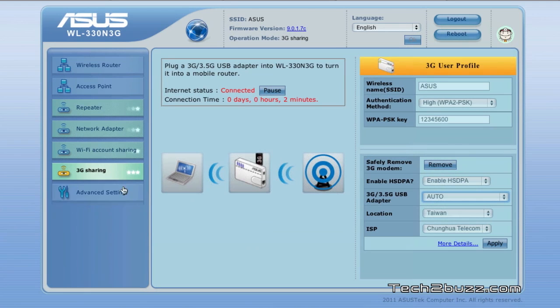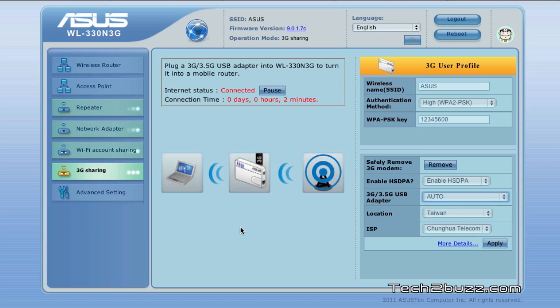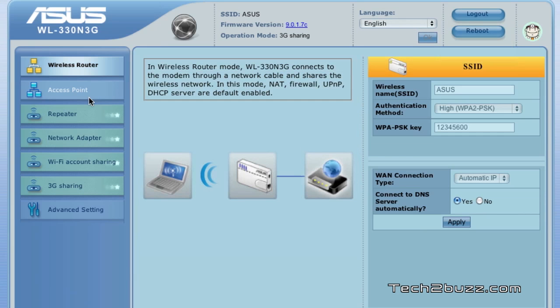So that's how you basically configure 3G on this travel router. It's pretty easy and seamless and it works without any issues. Overall the performance of the router was pretty good. I have tested it and I got good range.